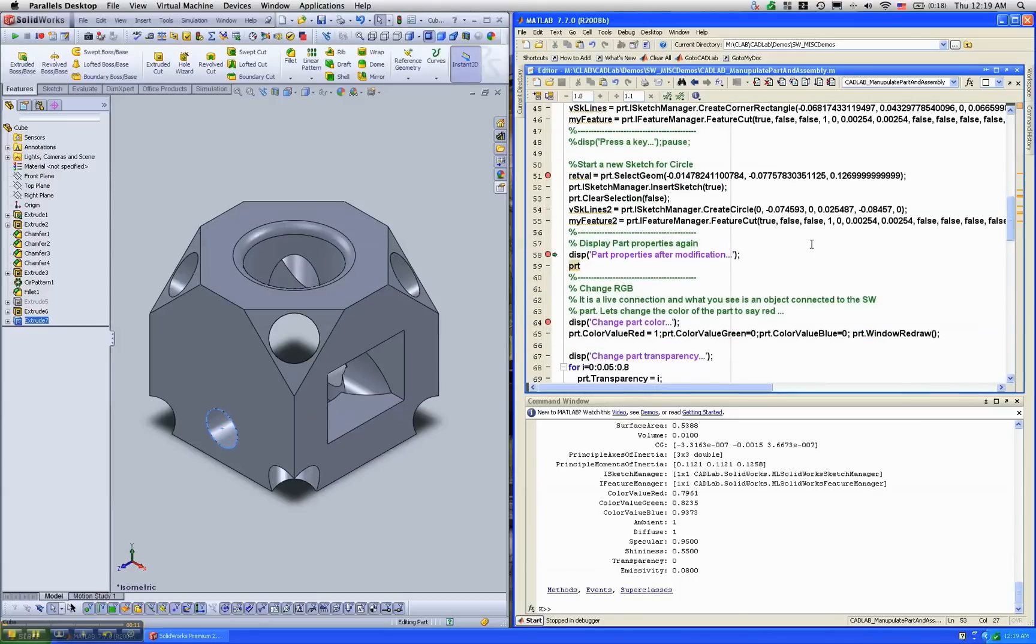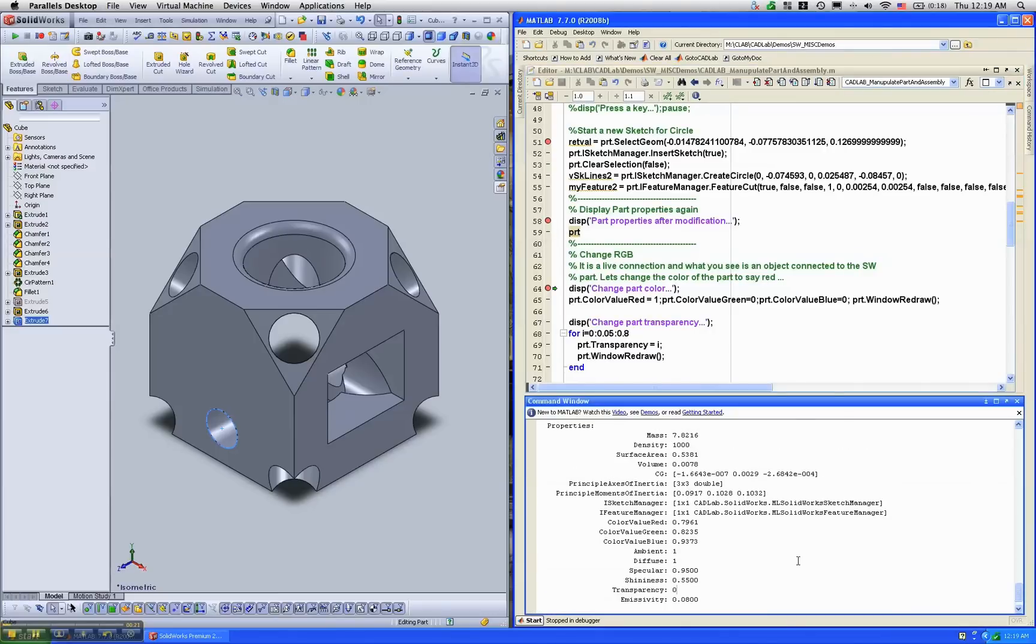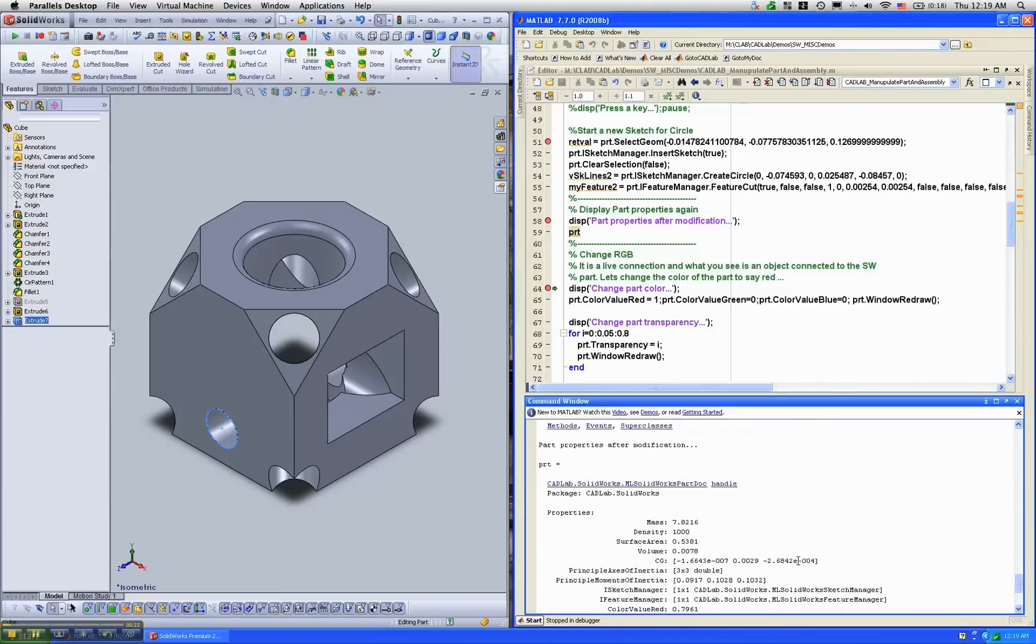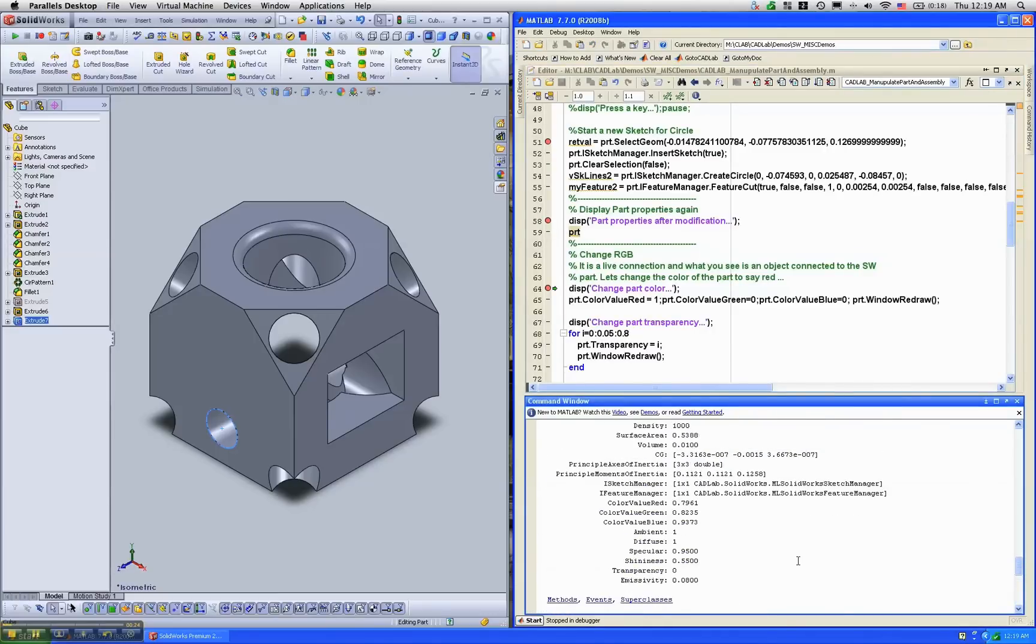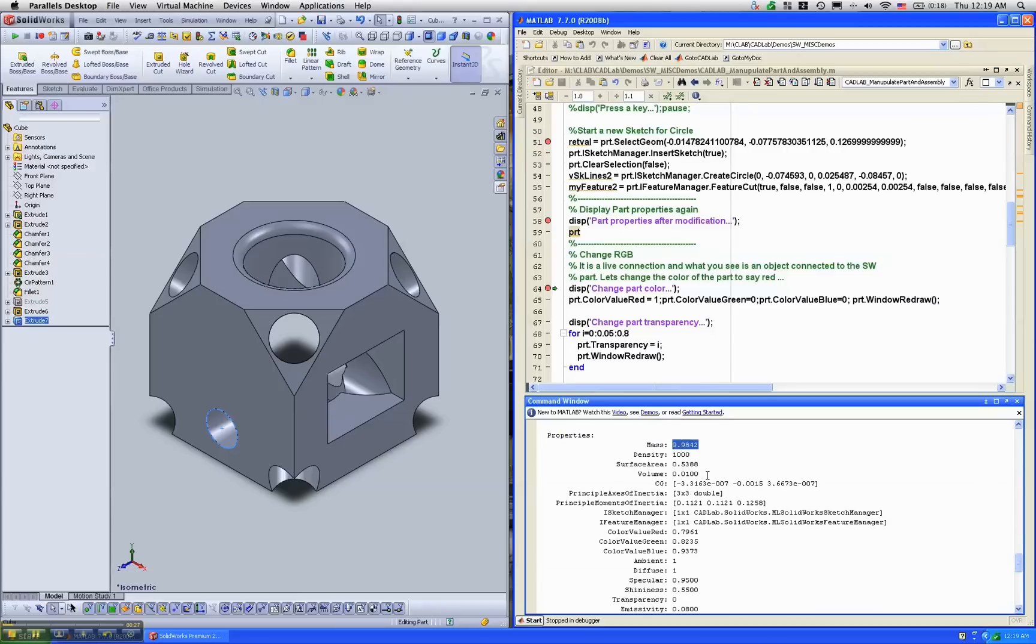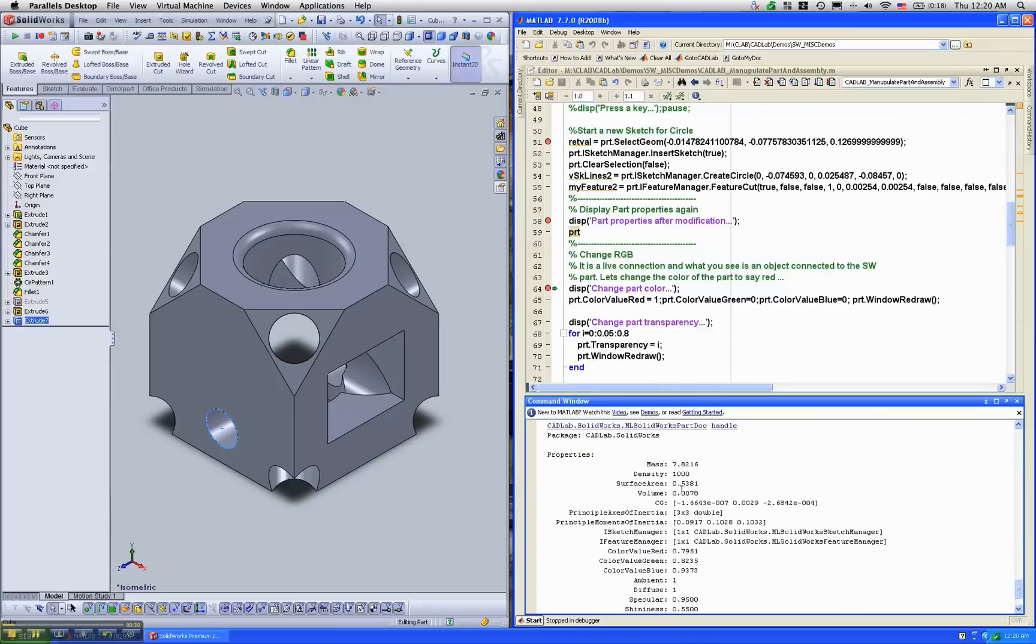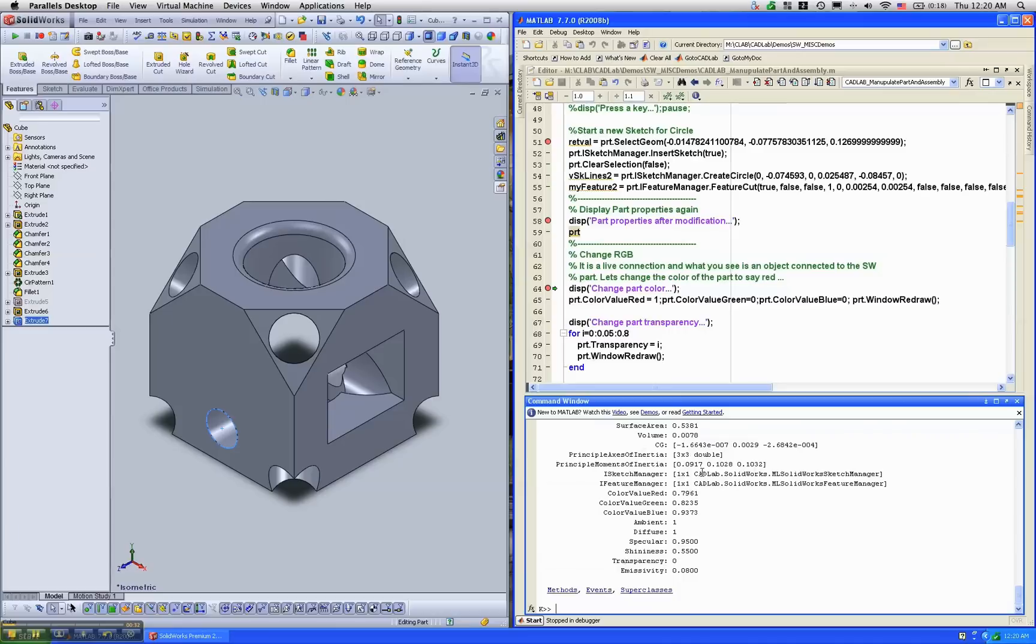Now, since we have cut these holes, let's see what happens to the data that is in the PRT variable. We will find that earlier on, the mass was 9.98, which is 7.8, whereas right now it's become 7.82. In other words, since it's a live connection, the data is always the latest information.